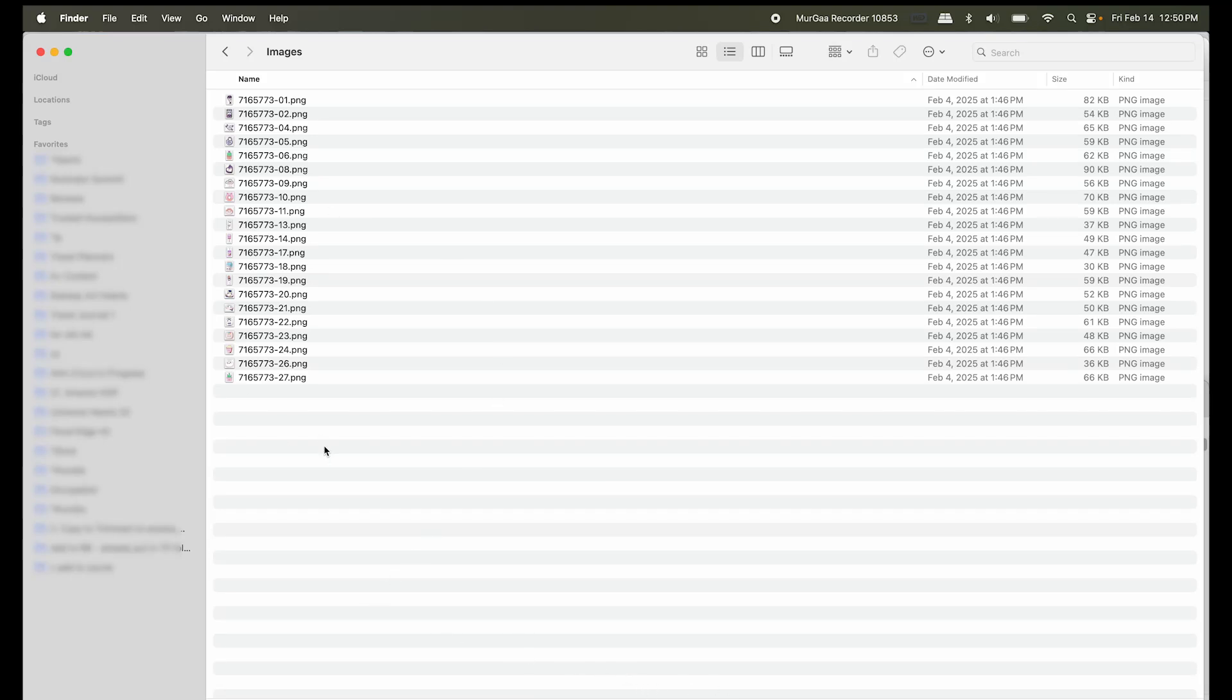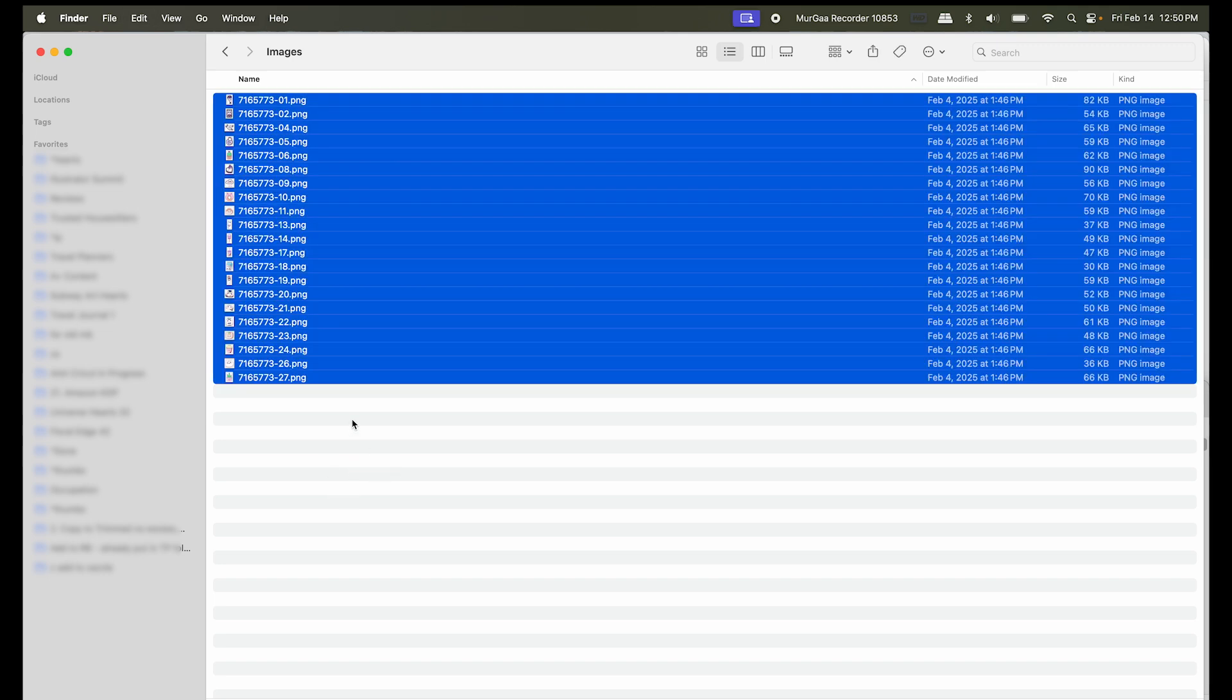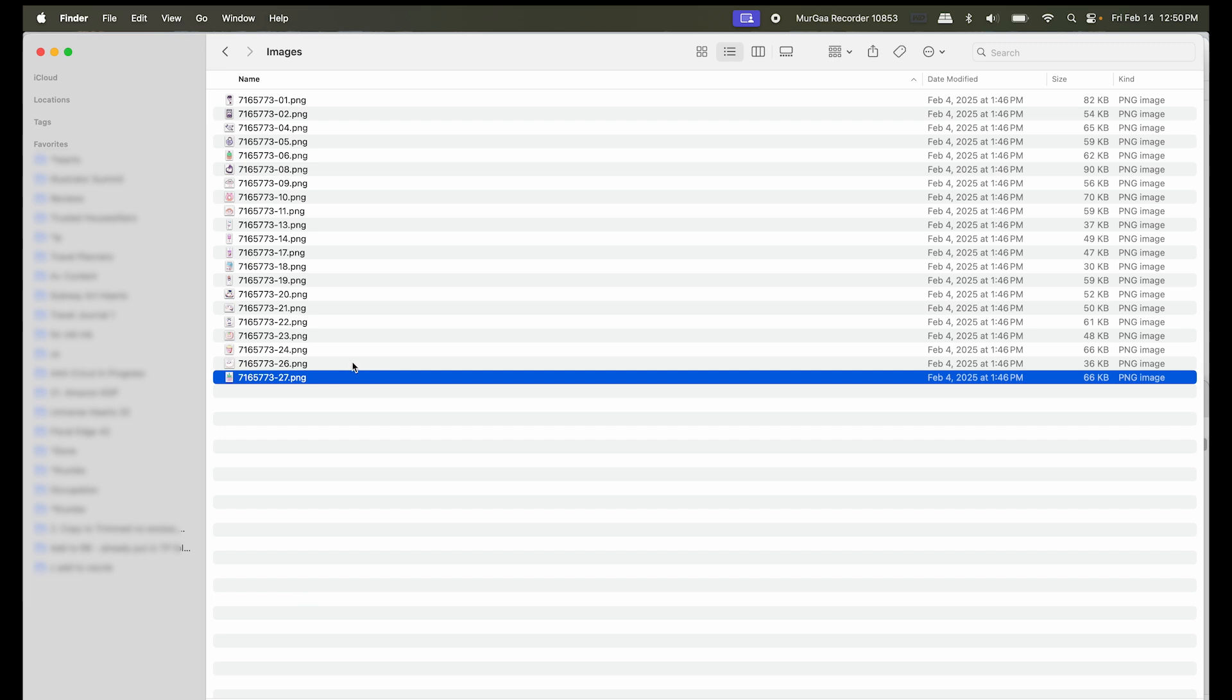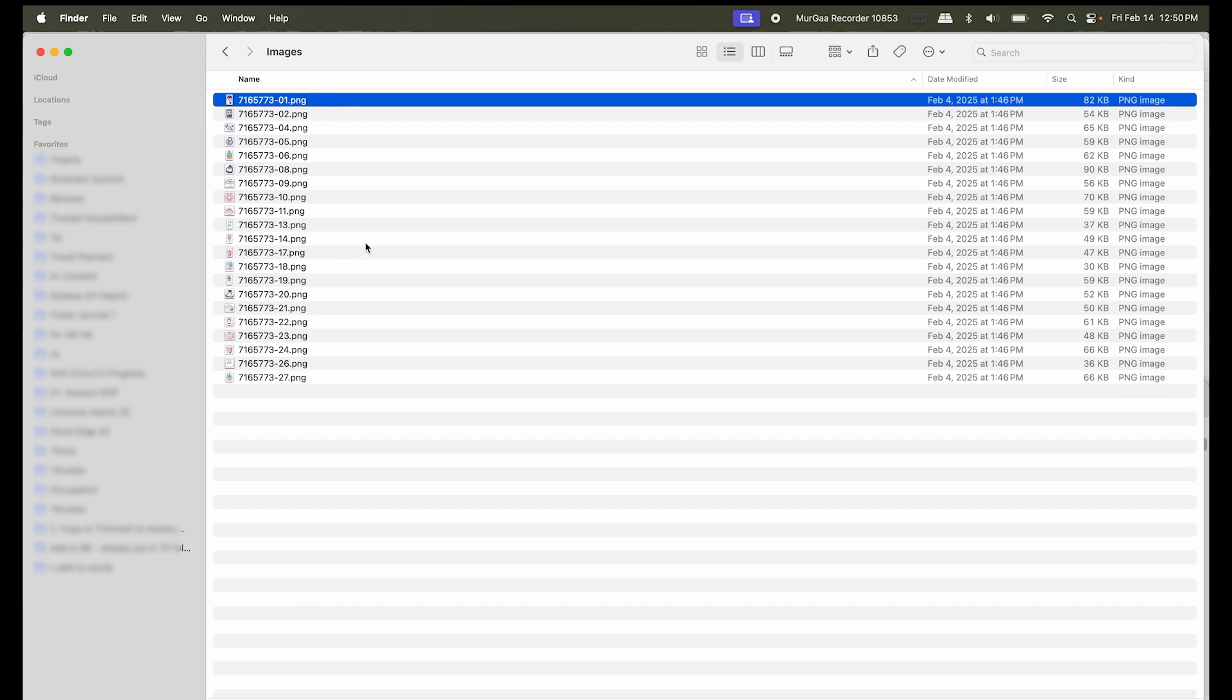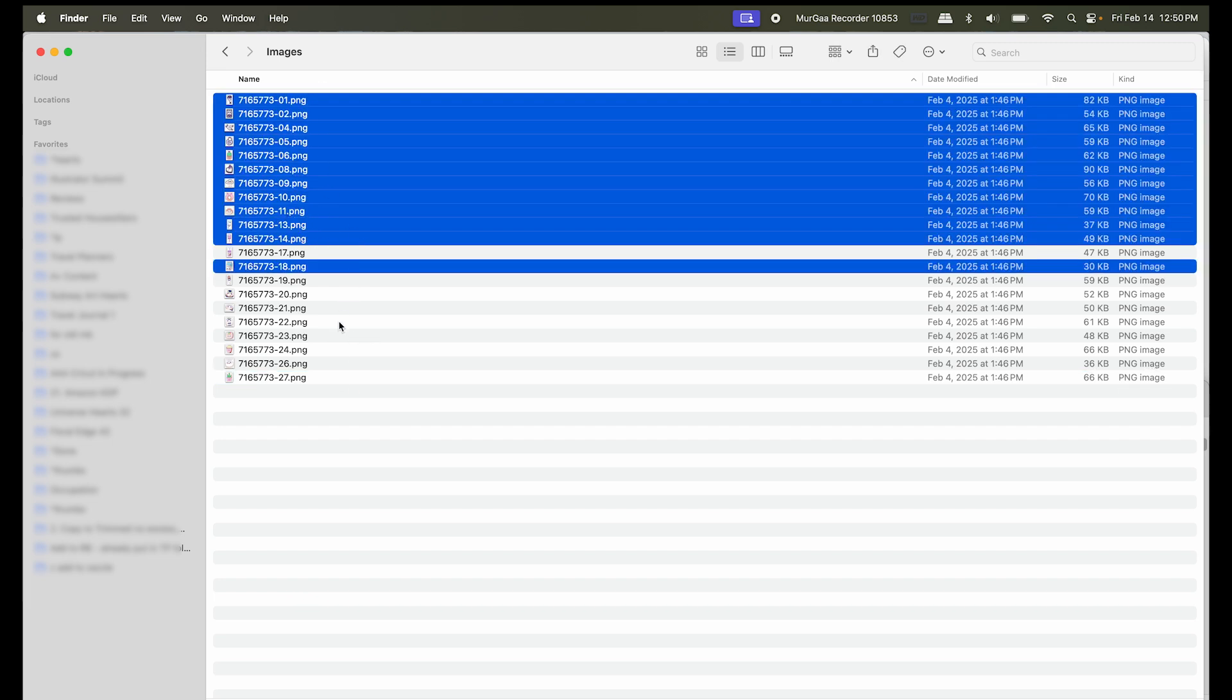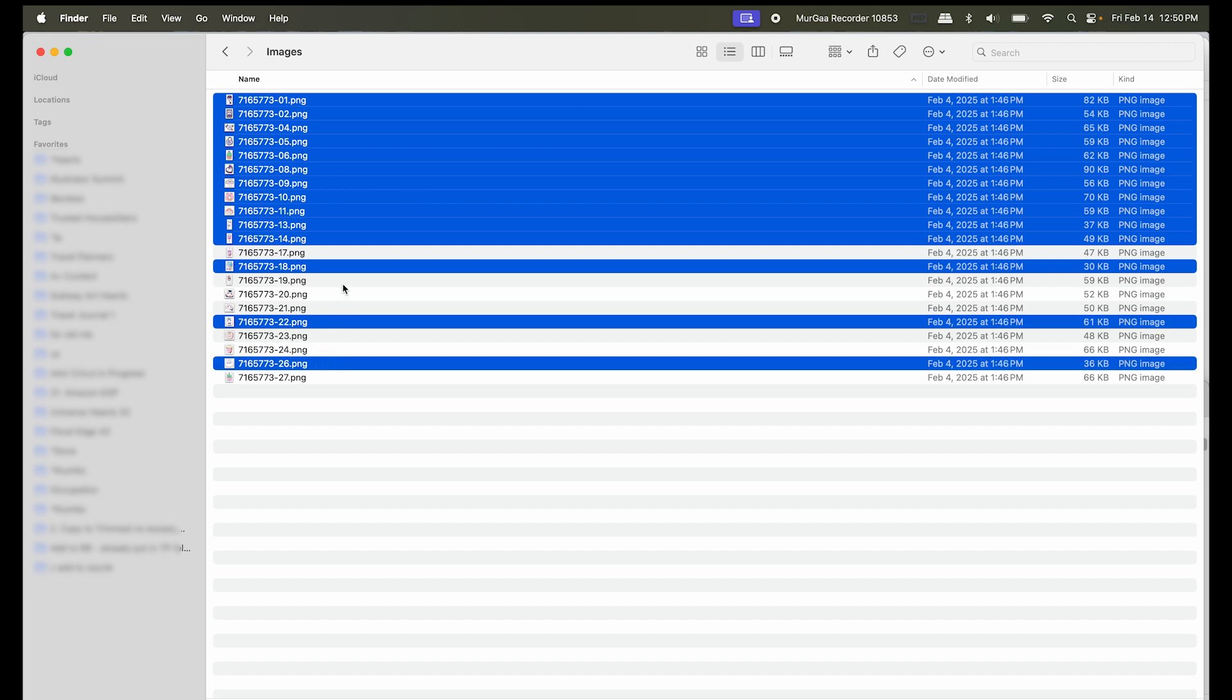So I'm here in my folder that's holding all of my images, and I can either hit CMD A to select all. I can use SHIFT to select some that are next to each other, or I can use CMD to click on specific ones and select those too.